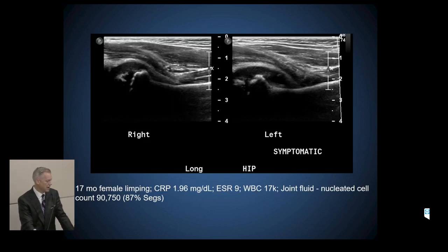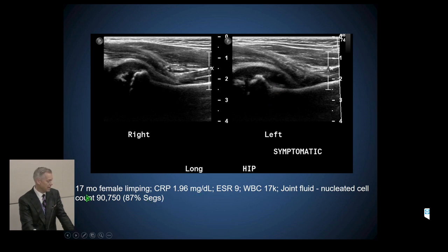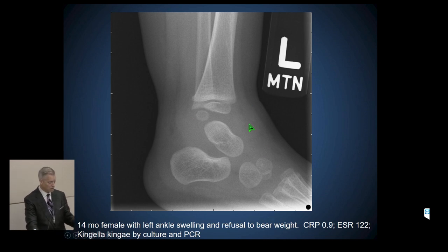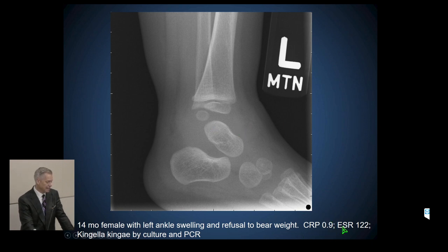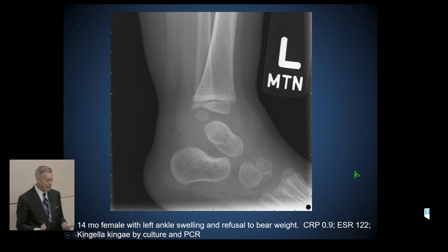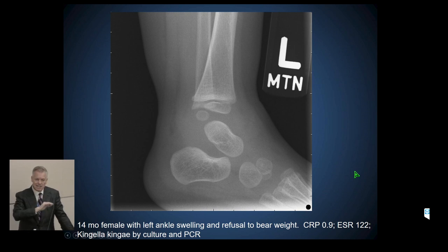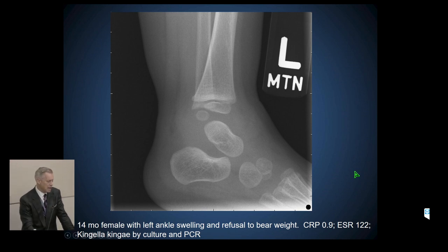Here's a 17-month-old female with minimally elevated inflammatory markers, elevated white count, obvious hip effusion on ultrasound, 90,000 cell count with 87% segs — another case of Kingella in that age group. We scoped the hip, placed a drain, and washed it out. A 14-month-old female — also Kingella — where I was called and told 'I have a case of transient synovitis of the ankle.' I could see the effusion on X-ray and we aspirated it in the ER. The CRP was 0.9, and the sed rate was dismissed as a spurious number.